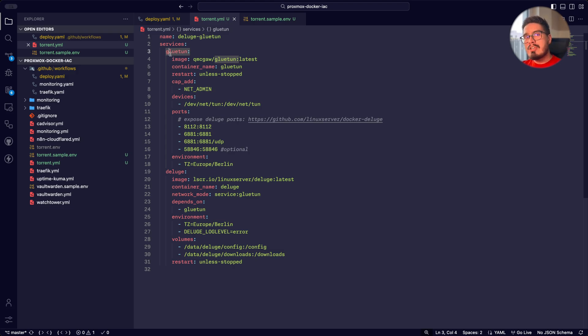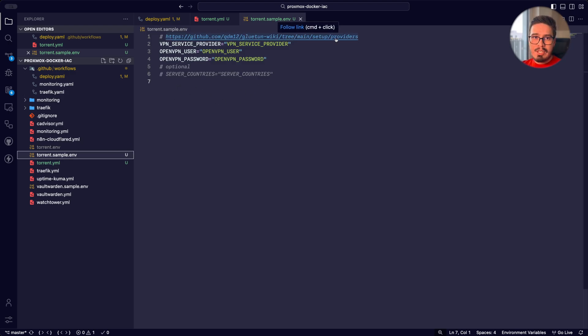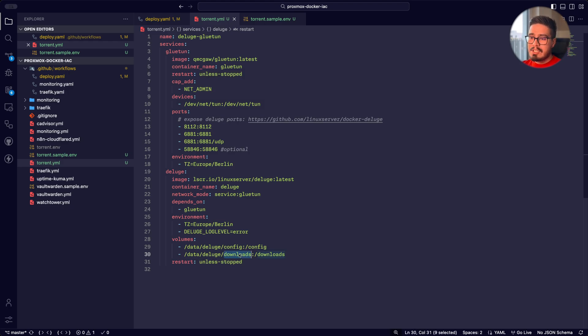Gluten is our VPN client. It will connect to a VPN server that we will specify here in this environment file. I've linked the provider list here. The next thing that you need to specify is the download directory for the files that you're downloading, and that should be it.